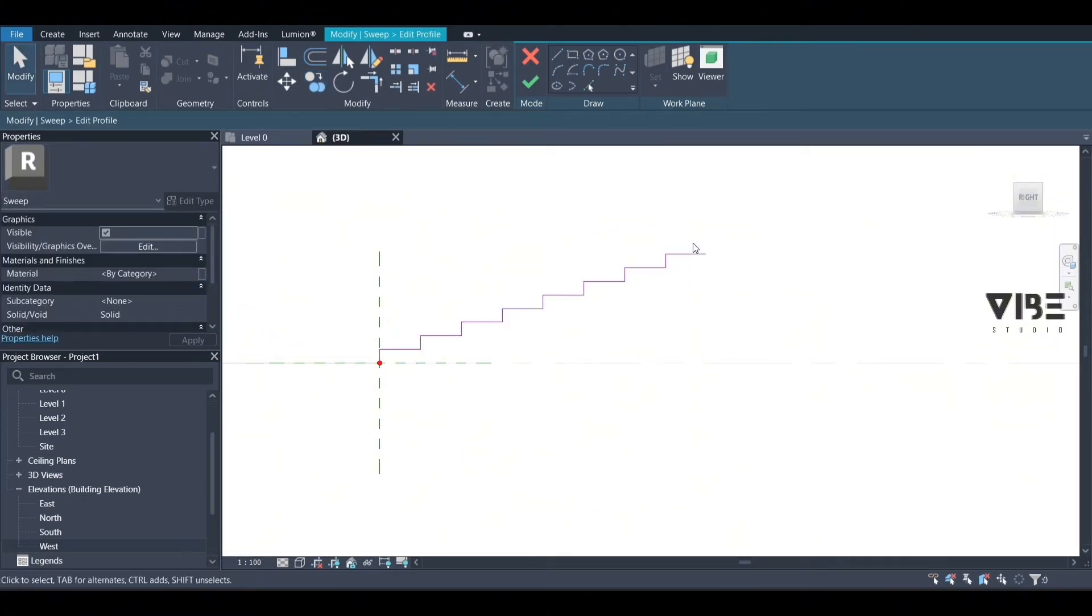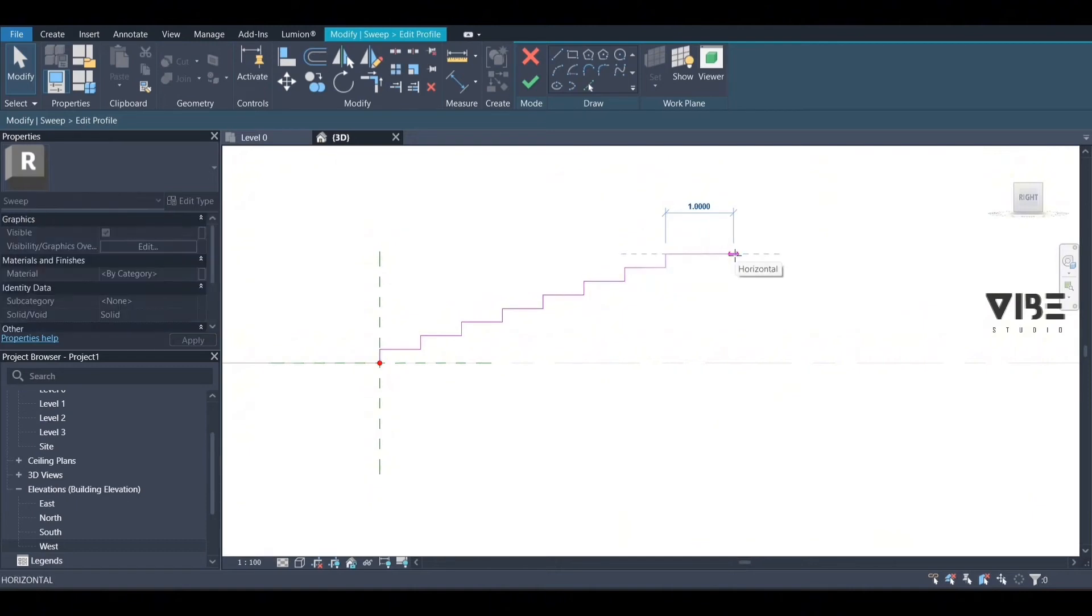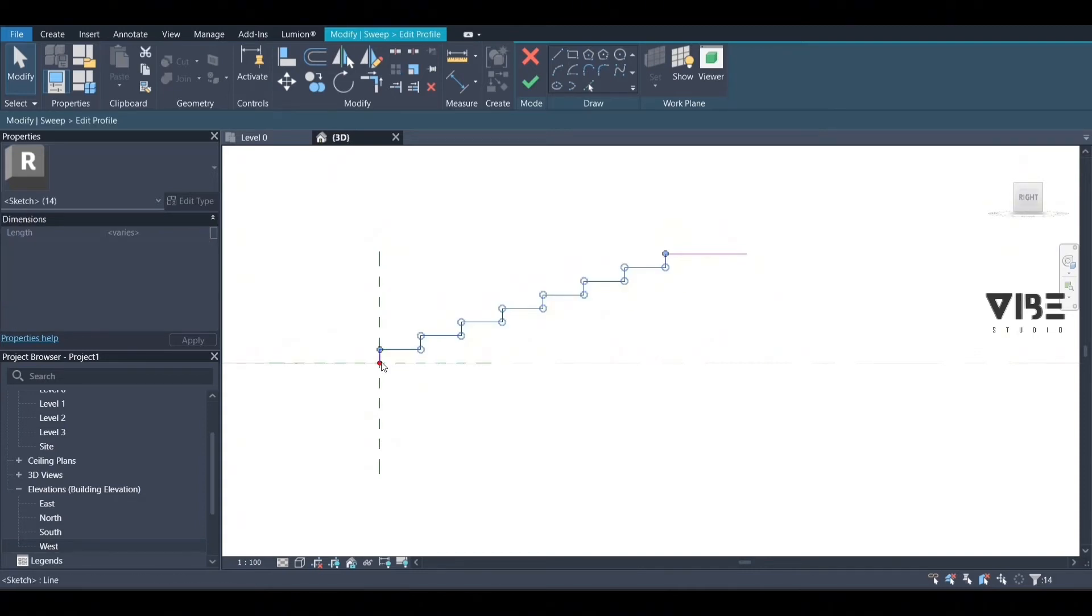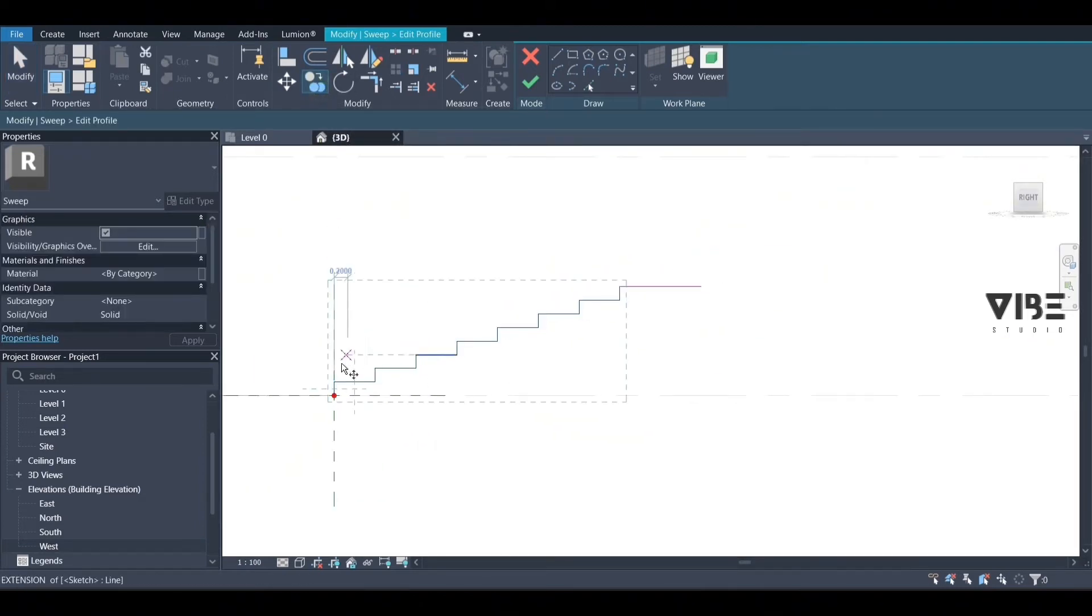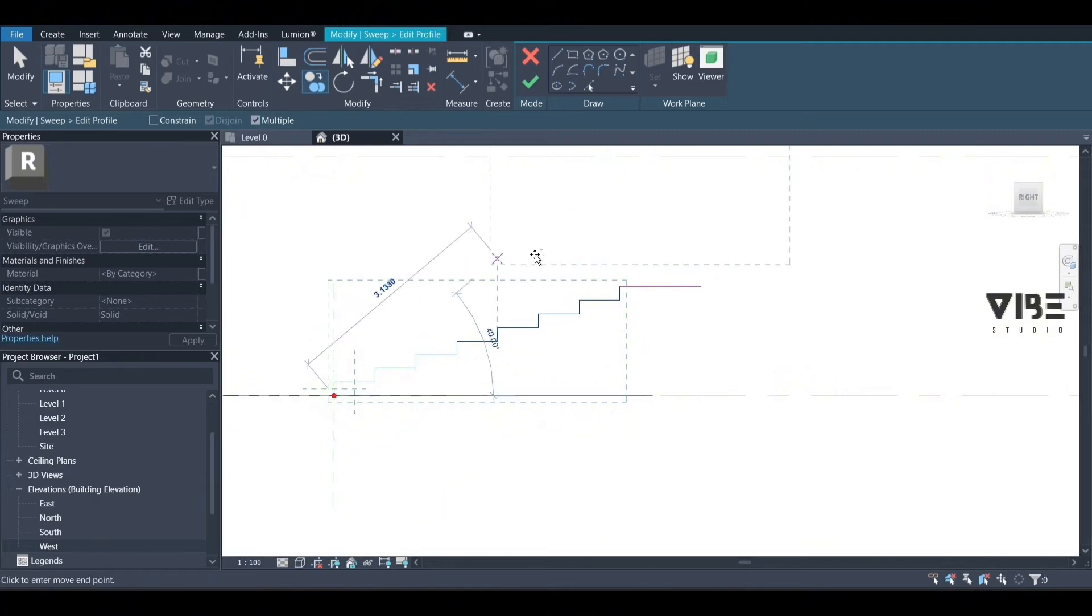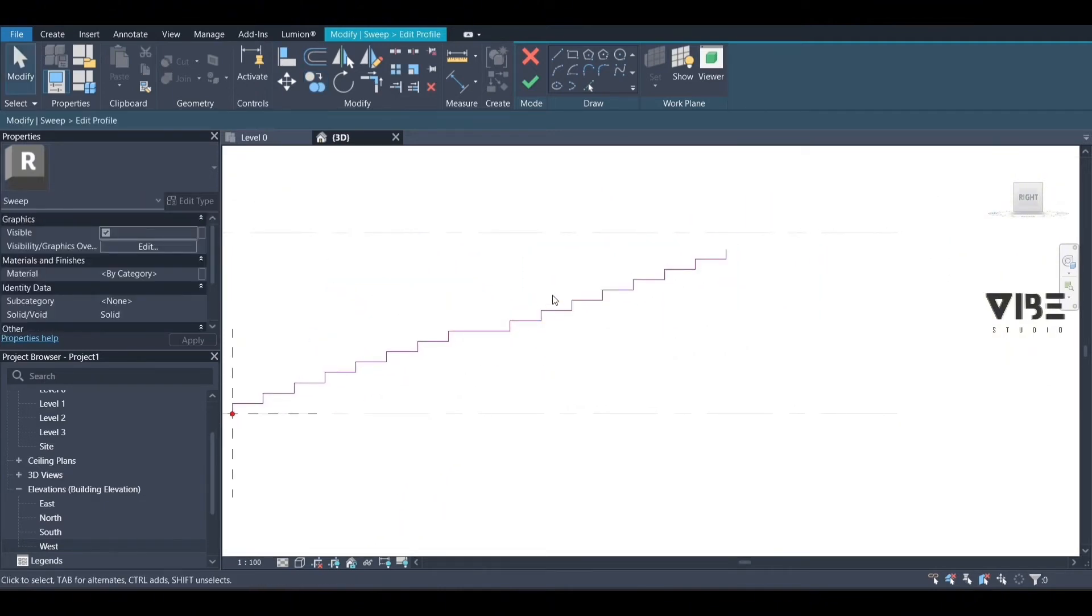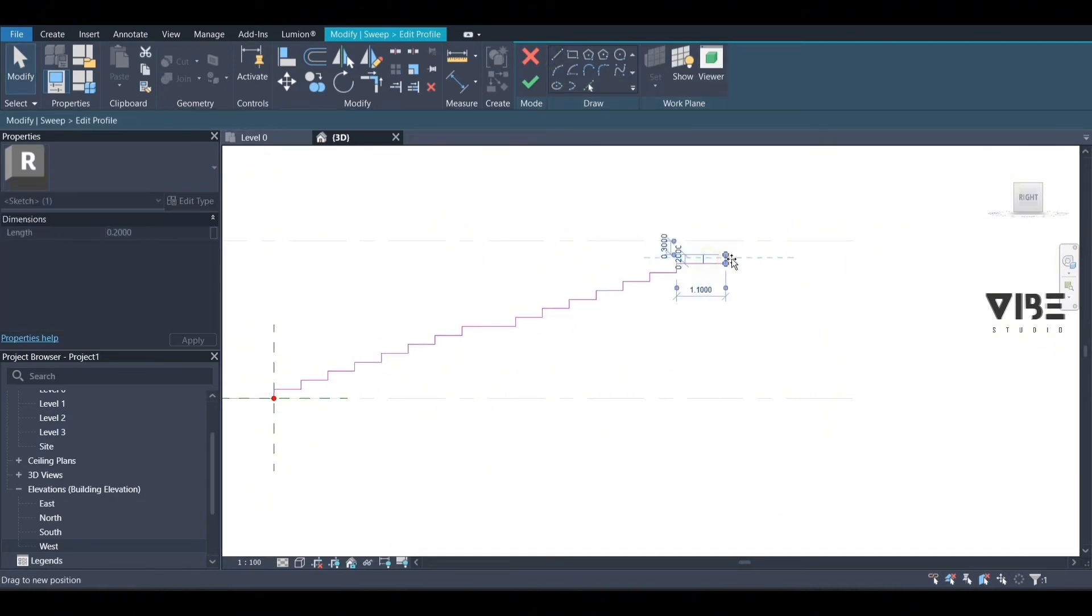We're just going to make this one wider. Now we go back and copy the stairs again. As you can see, I have copied the stairs. Now I'm drawing an arc at the end of the stairs.